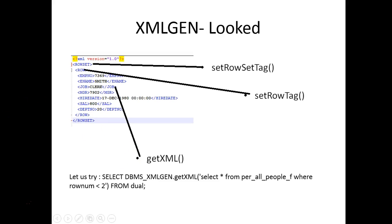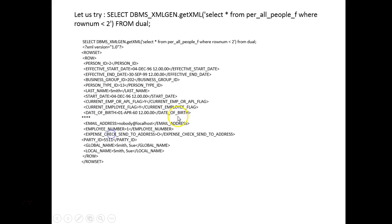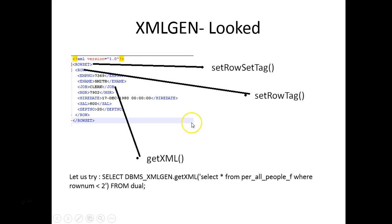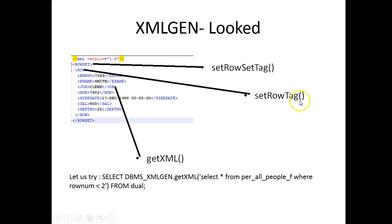If you see here there is a row set, the row tag and the getXML. The getXML is tied to the XML tag. The row tag is tied to the row details and the row set is tied to the main tag.